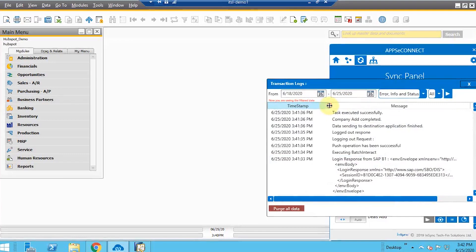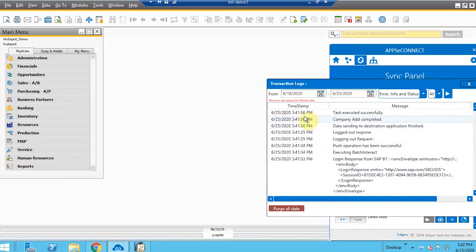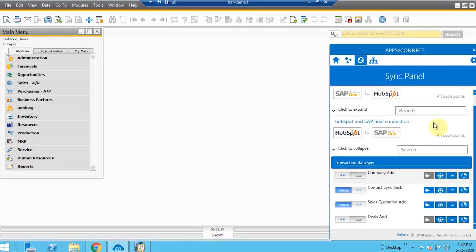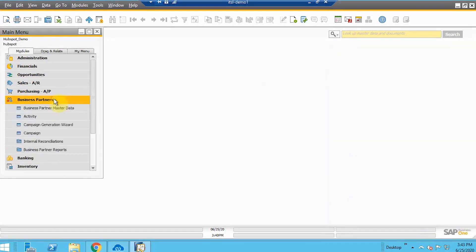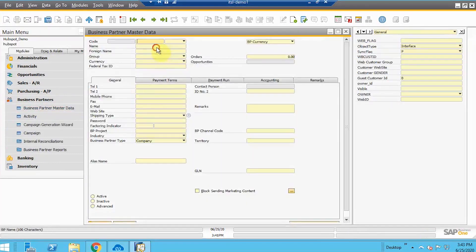You can find those error details here and also track the synchronization. We have two options: the racing bucket as already shown, and the error log where you can track synchronization according to the timestamp. Now I will quickly go to SAP and under Business Partner Master Data, let's find the record by the name I just created.